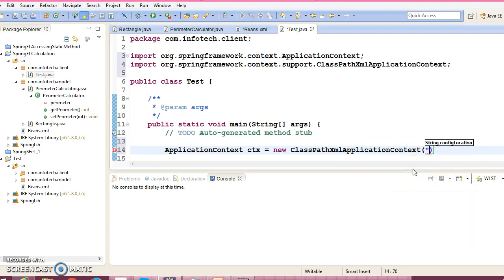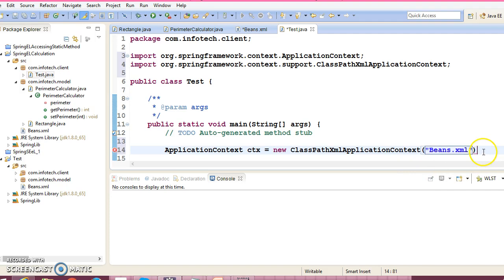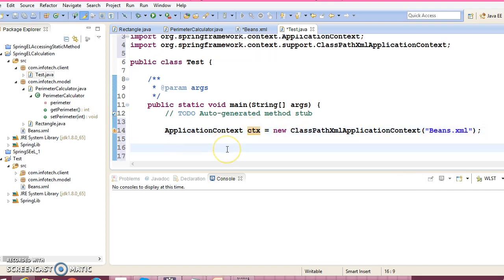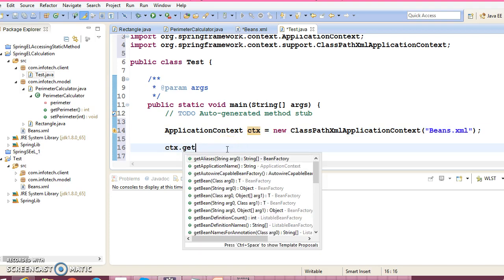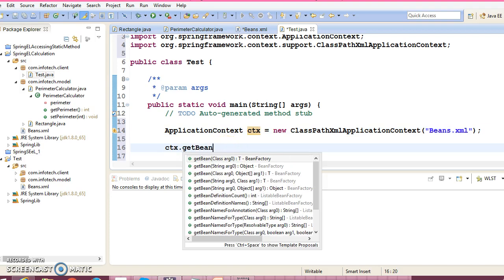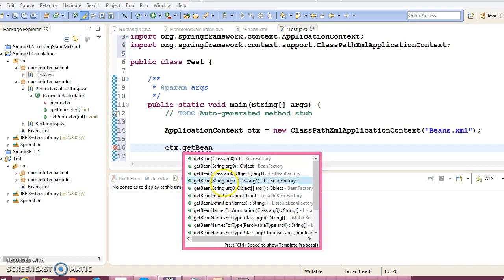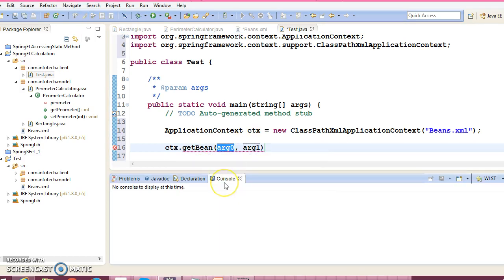Here you need to pass your configuration file name. Now using this context object you can call the getBean method. There are a lot of overloaded getBean methods here. I'm going to use this method which takes the first parameter as the bean ID.